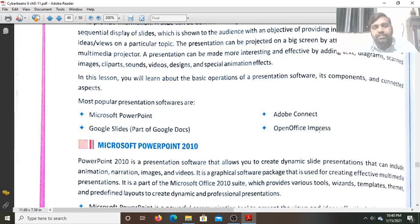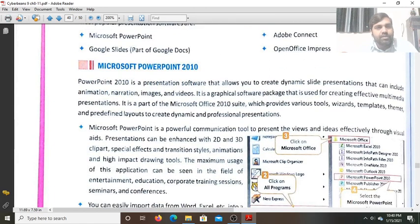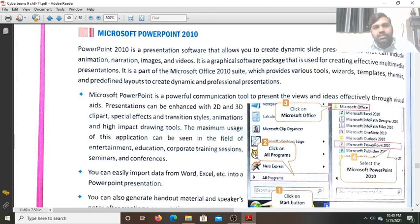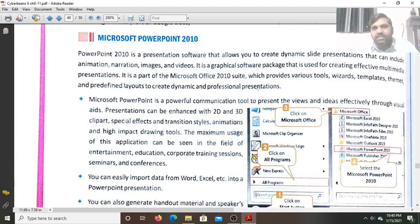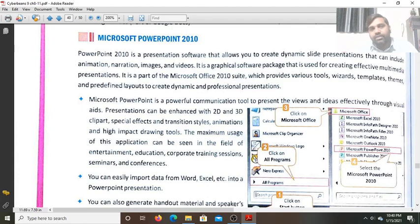OpenOffice belongs to the Linux operating system. Microsoft PowerPoint 2010 is a presentation software used to create dynamic slide presentations that include animation, narration, images, and videos. It is a graphical software package used for creating effective multimedia presentations. It is also part of the Microsoft Office 2010 suite.